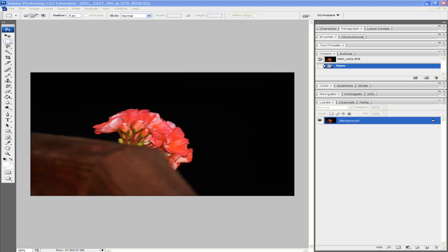The first thing you want to do is add a photograph to Photoshop. Here we're using CS3, although there's little change between different versions.